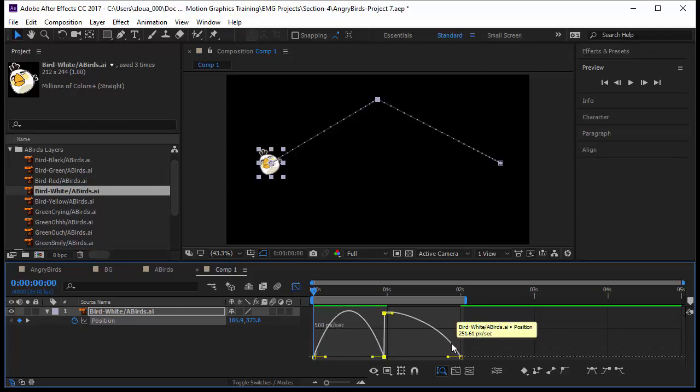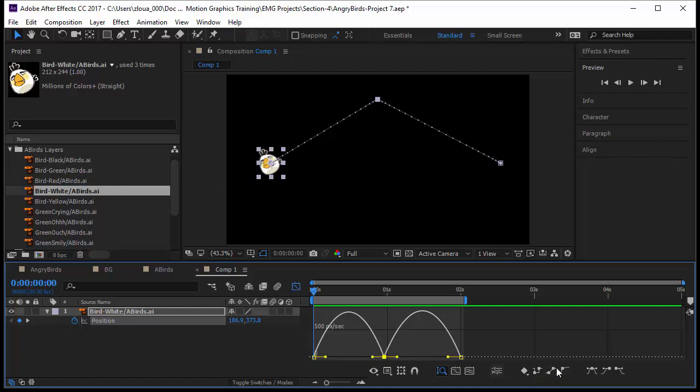Now we have other options here where we can make it continuous Bezier or we can make it roving in time. Roving in time is very interesting. So this is the concept of Ease In, Ease Out, and Ease In and Out.